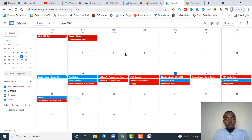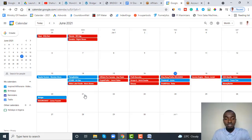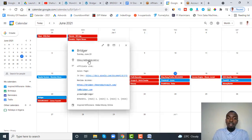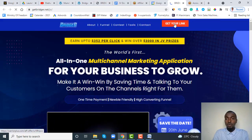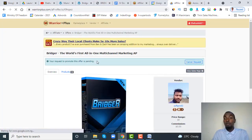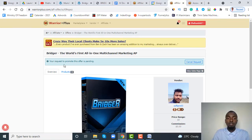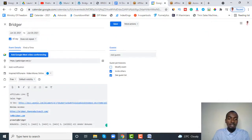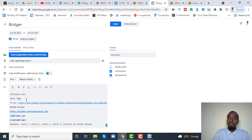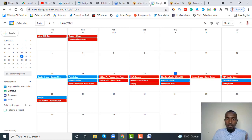Once you receive an email notification that you've been approved, you don't need to go back through MunchEye. Come back to your calendar, click on the product, and click the JV page link. Click 'Get links' and copy your affiliate link, then click the pencil icon and paste that link next to 'affiliate links' in your calendar. One day or two days before launch, go back and check the sales page and paste it in as well.